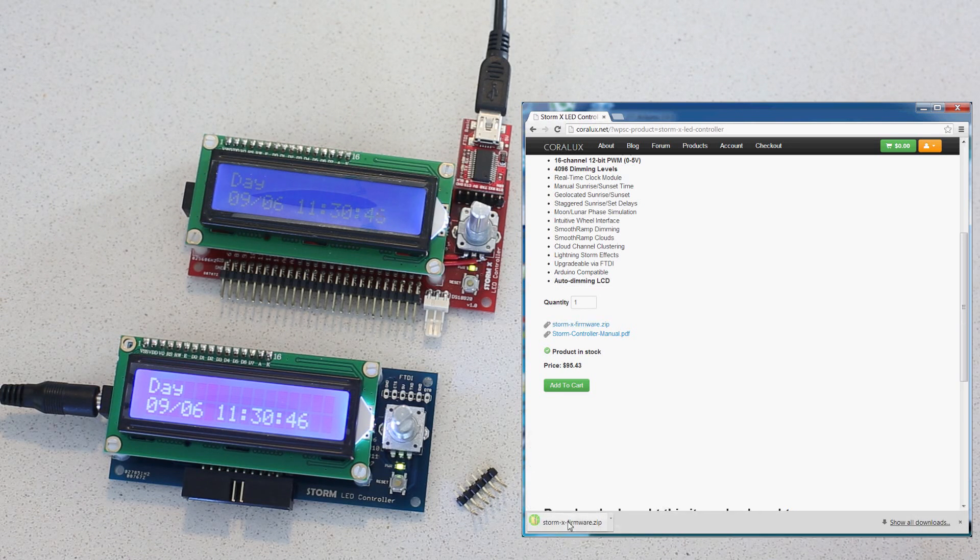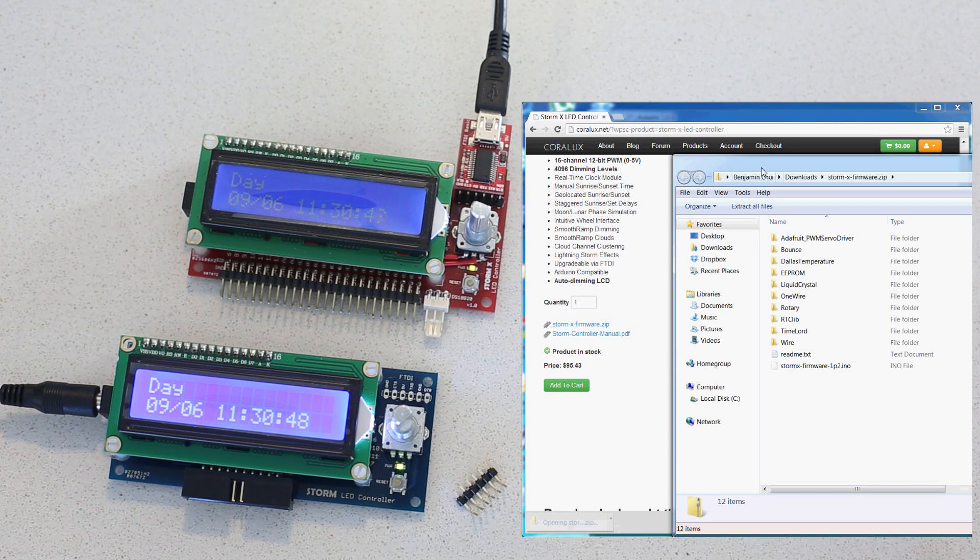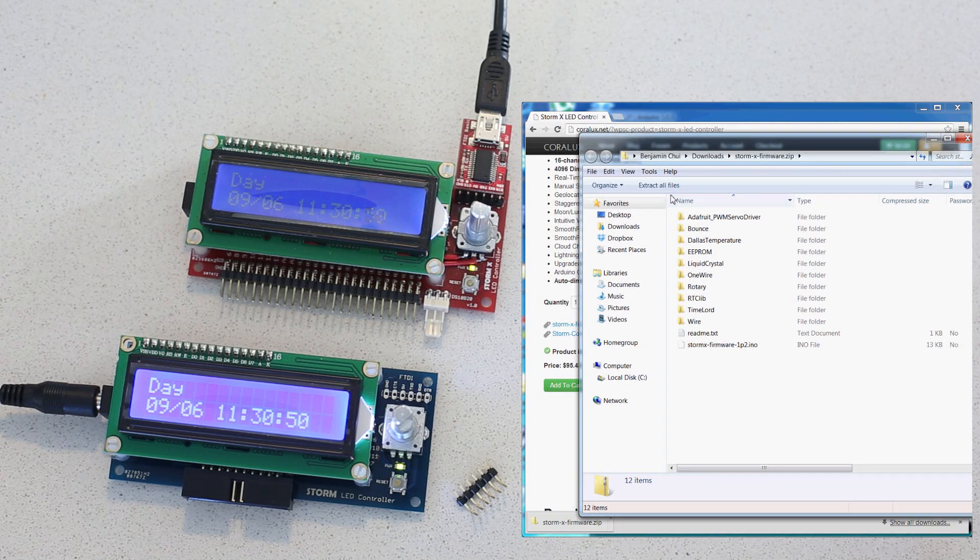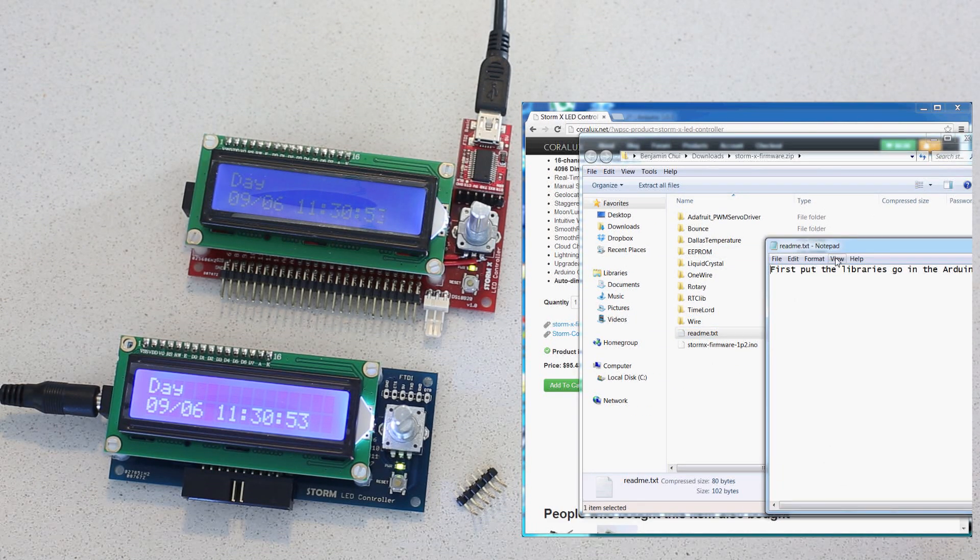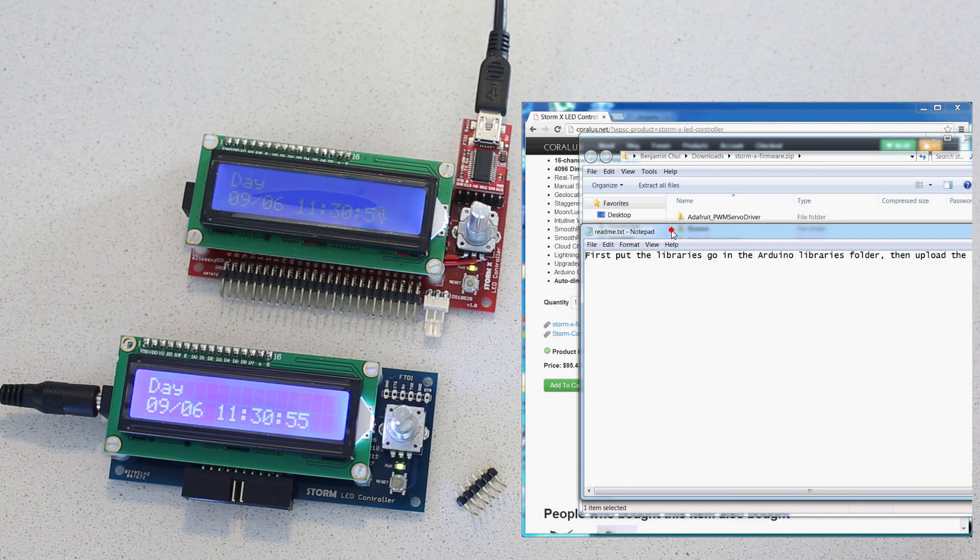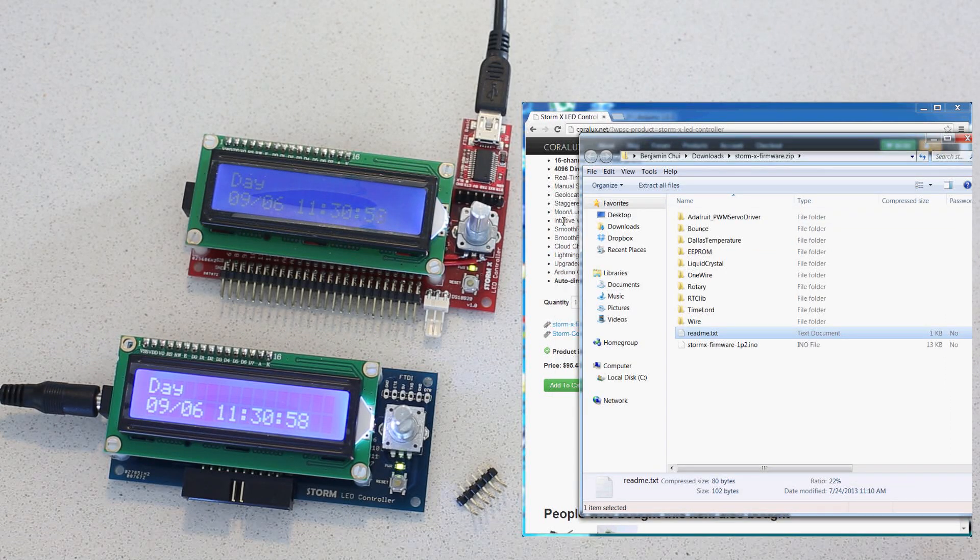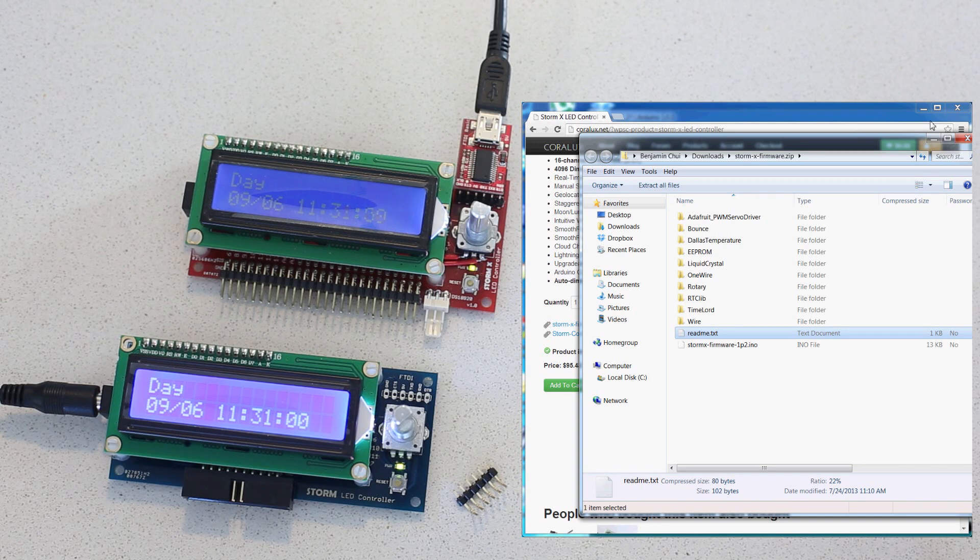Now, once the firmware is downloaded, you want to make sure to follow the instructions contained in the readme file, which is basically to put the proper files in the proper places. And once that's done...